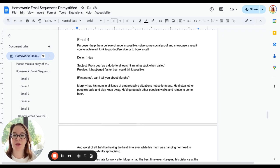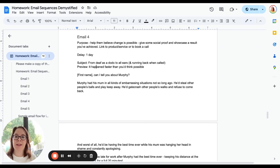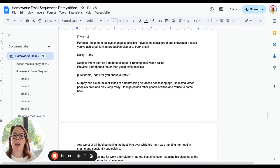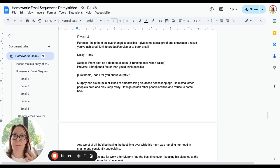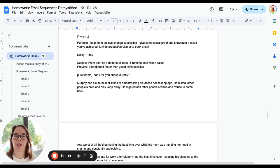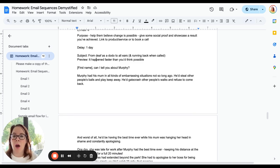Let's move straight into email four. Now we need to help them believe that change is possible. We want to give them some social proof—things like reviews or a story about somebody that you've helped so that they can start to imagine that result for themselves. And make sure that in this one, we're including a link to a product or service or to book a call.